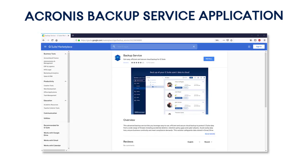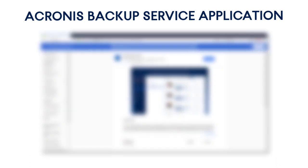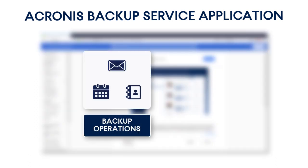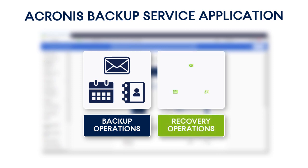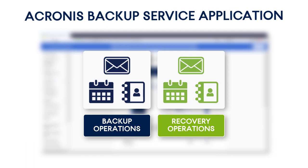First, we'll show you step-by-step how to perform the full backup of Gmail mailboxes, including calendars and contacts for individual users. Then, we will demonstrate how to conduct the recovery operation of Gmail messages, calendar events, and contacts across users and Google organizations.